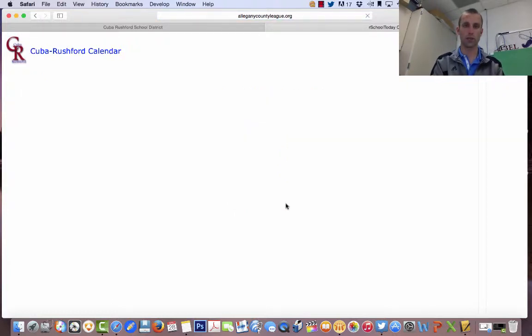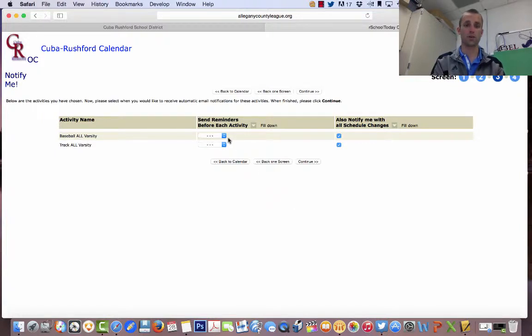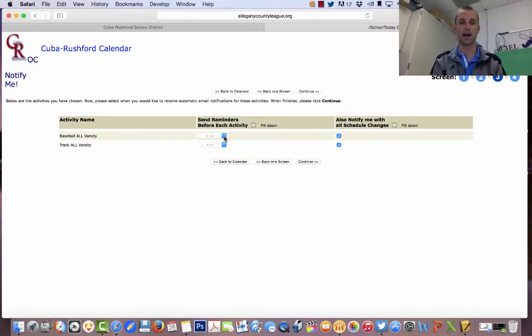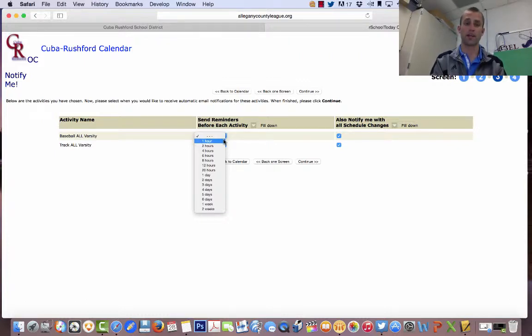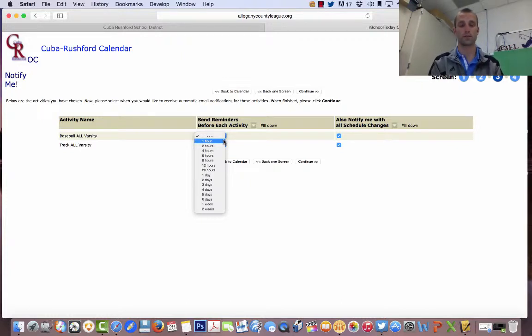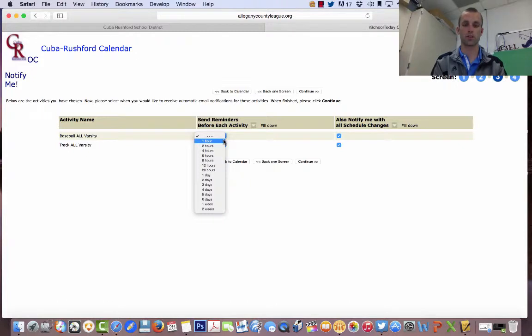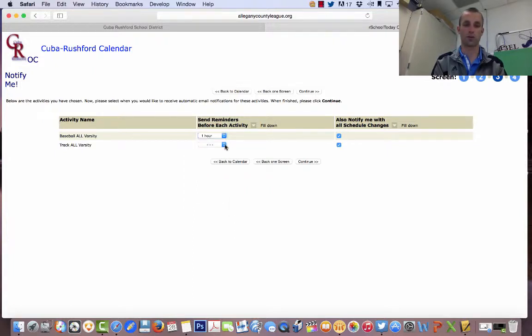It will bring you to a page that will ask you what reminders and when you want to receive reminders about the activity. Say baseball, they have a game at 4:30 today. If I click one hour before, you will receive an email or a text message, depending on what you decide, at 3:30, reminding you of that game. So, I'll select one hour.